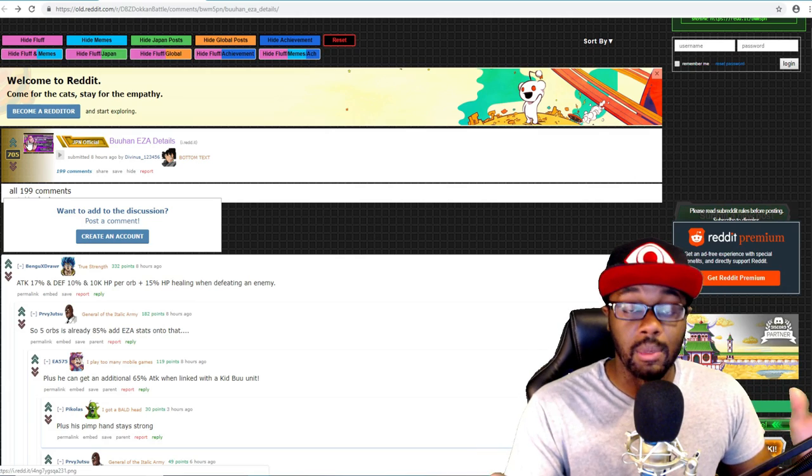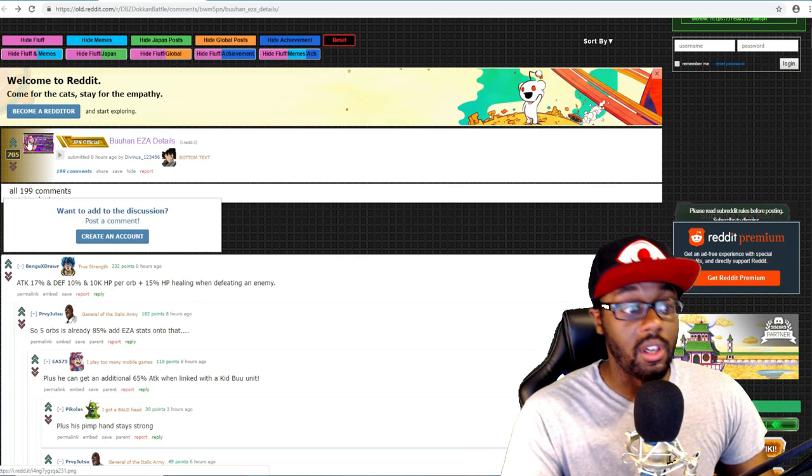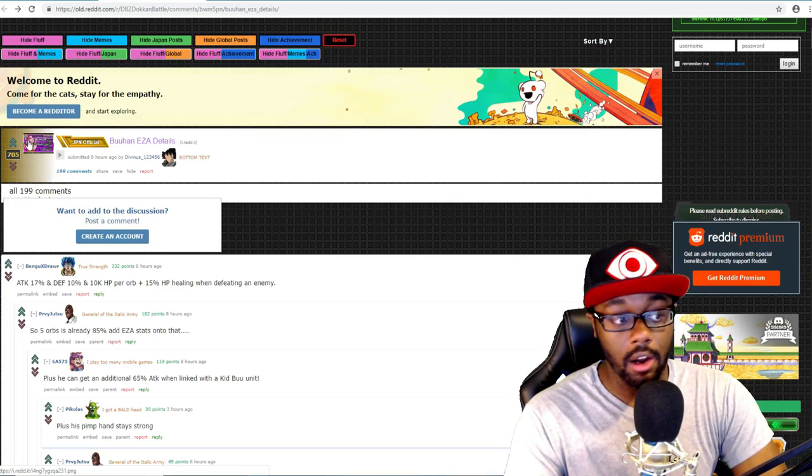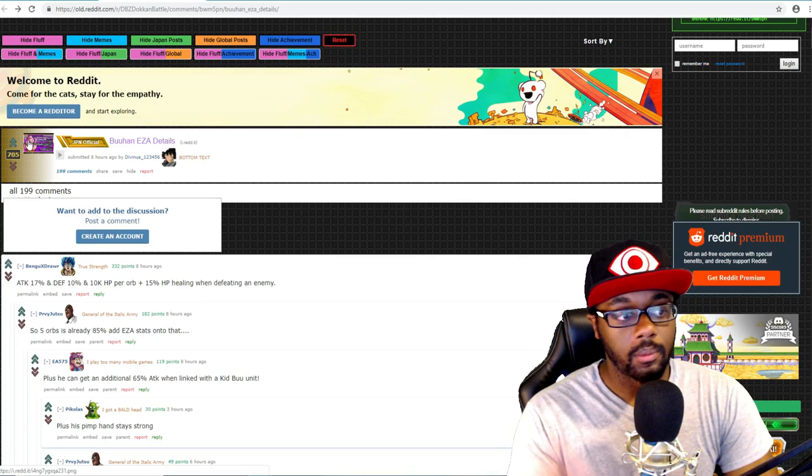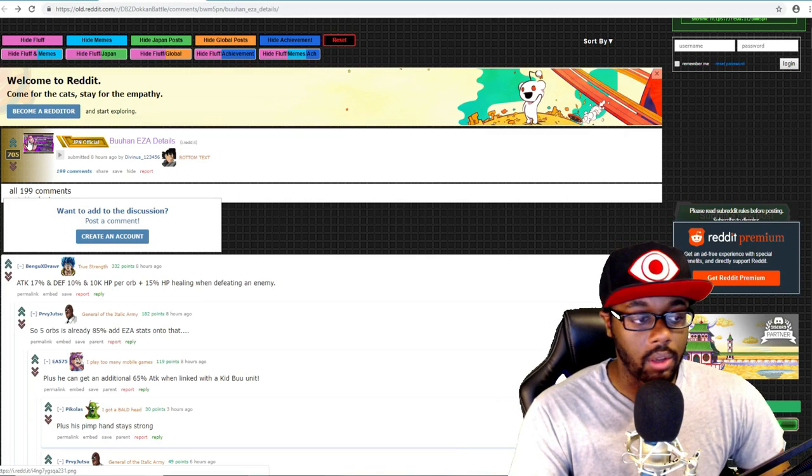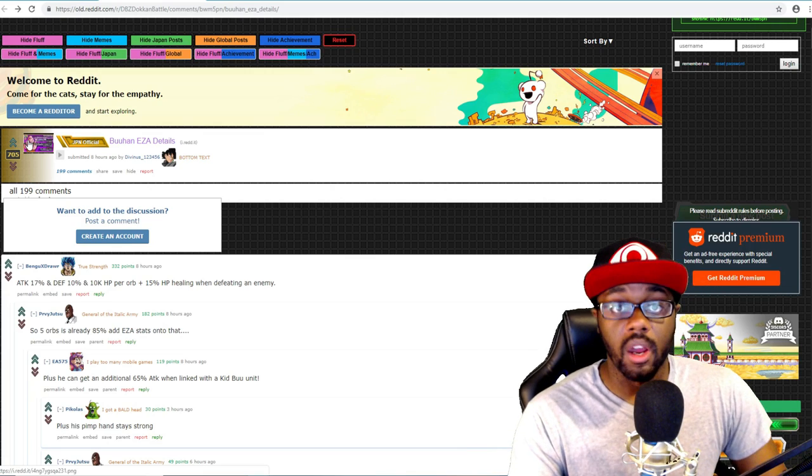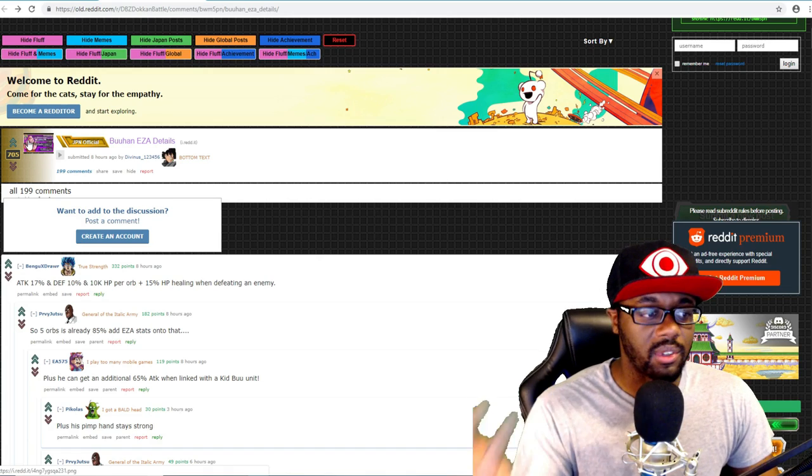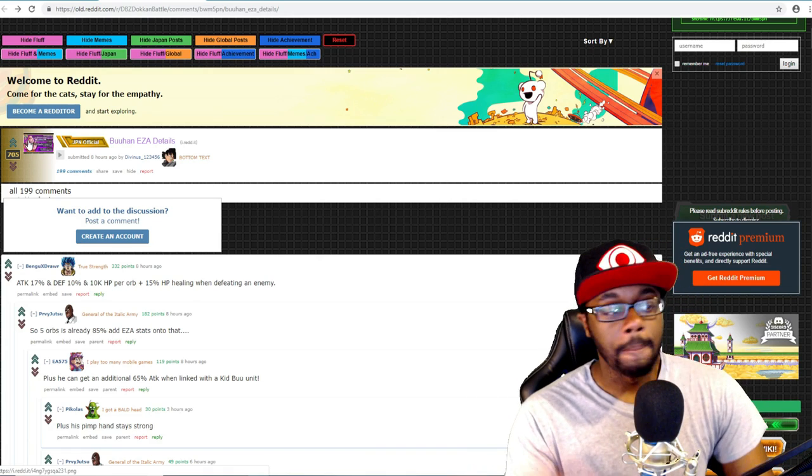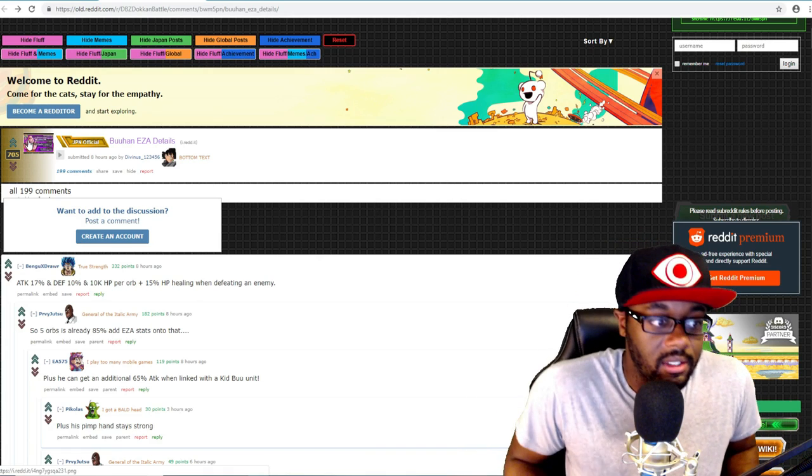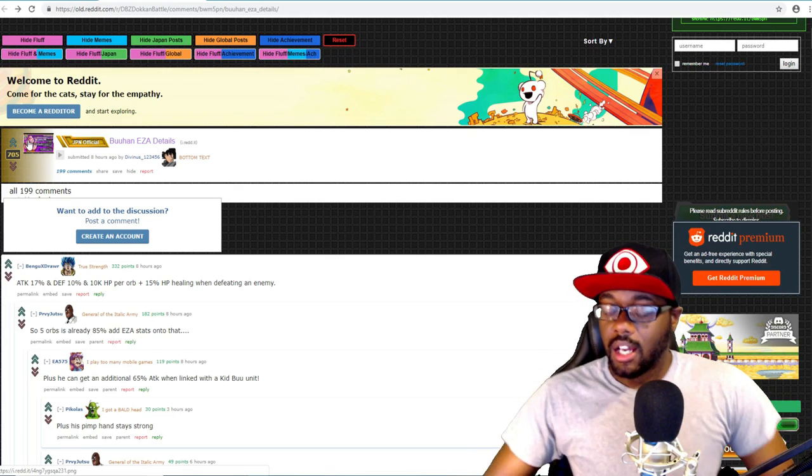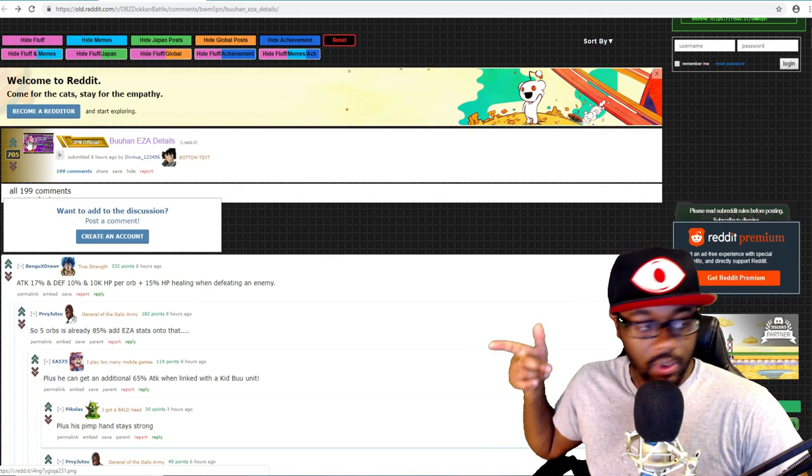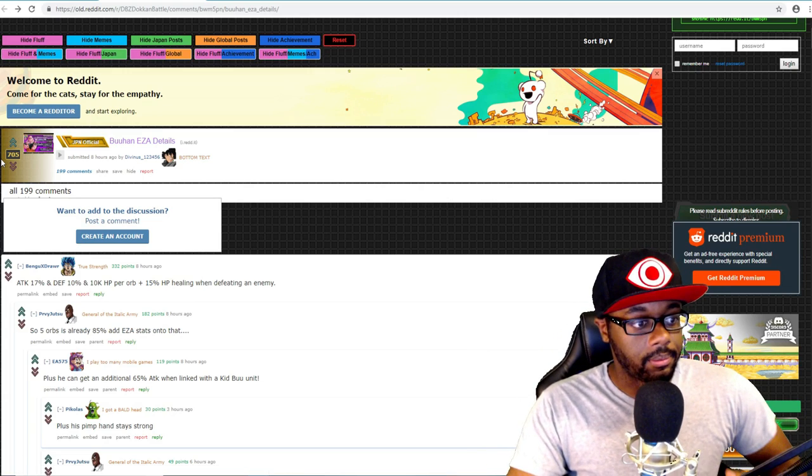Plus 15% HP healing when defeating an enemy. So once you defeat an enemy you get 15% of your HP back. In all seriousness, you're just getting healed throughout the whole fight by Buuhan. His leader skill is going to be +4 Ki, HP, attack, and defense +100%.